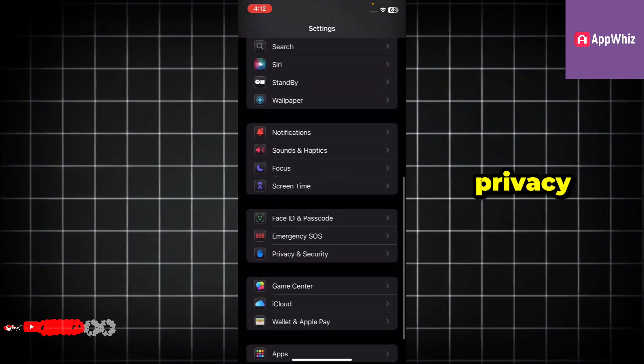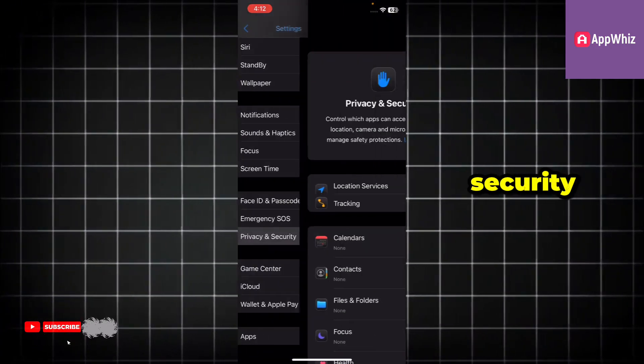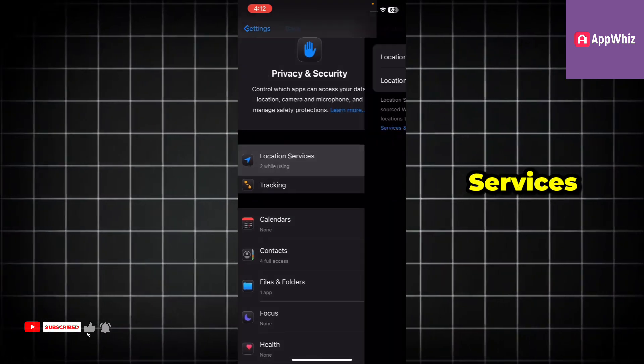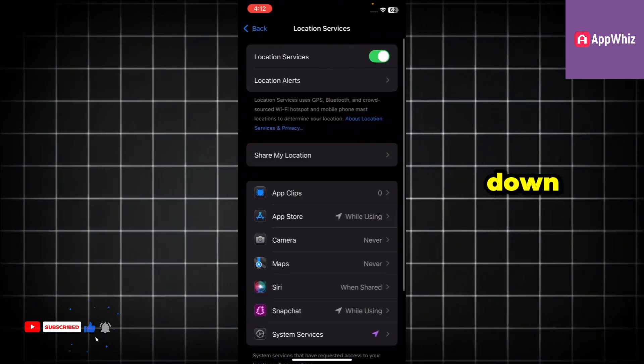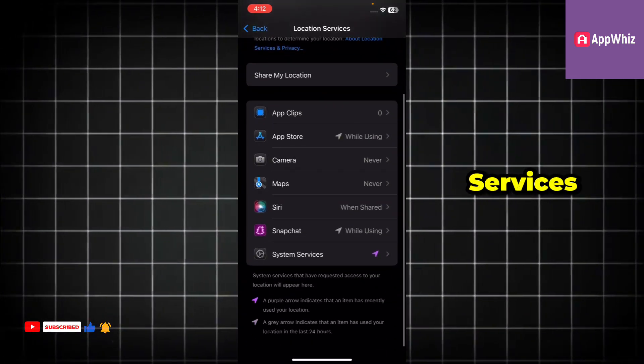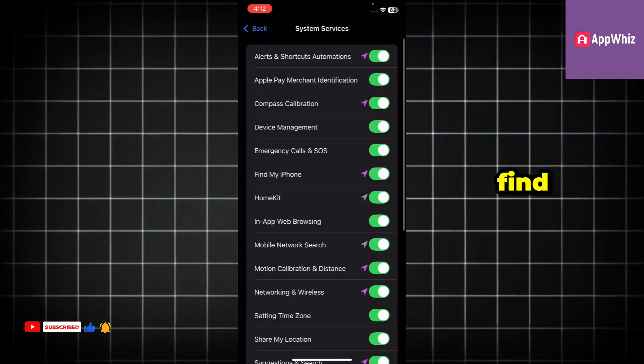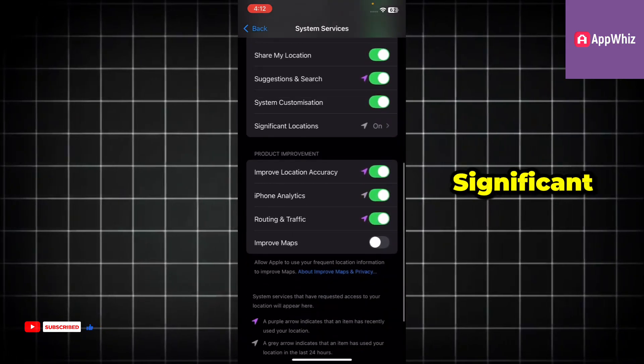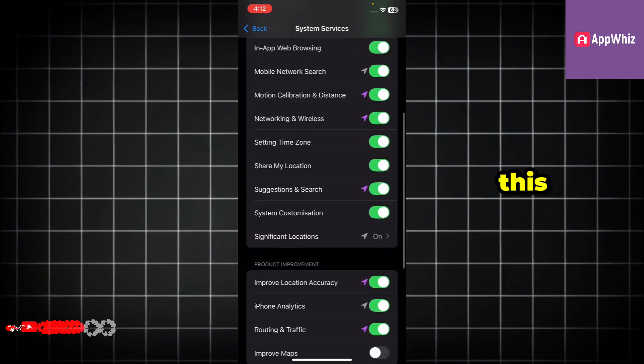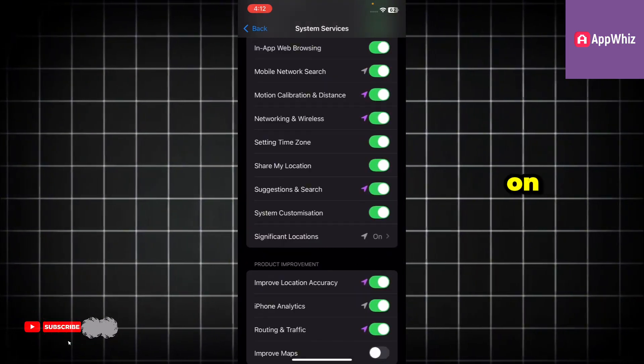Now go back, scroll down and open privacy and security. From there, tap on location services. Scroll down again and select system services. Here you will find an option called significant locations. Make sure this option is turned on.